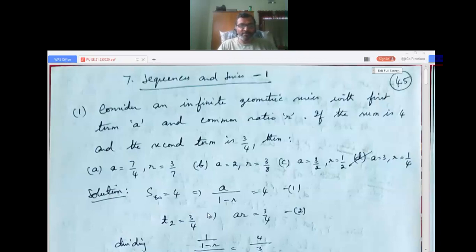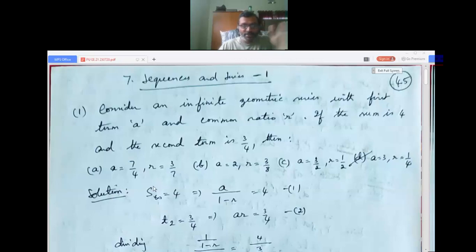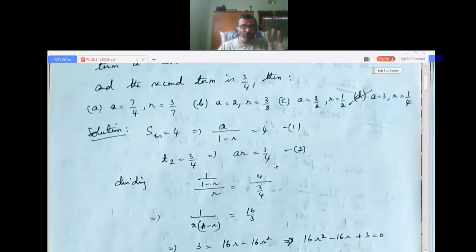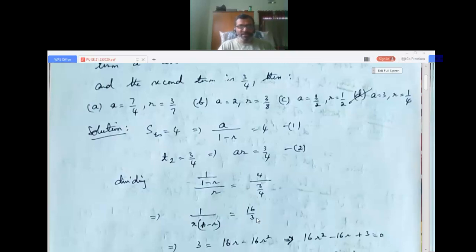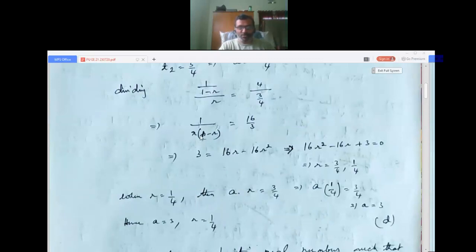In a geometric series: first term is a, second term is ar, third is ar², and nth term is a·r^(n−1). So ar = 3/4. To solve for a and r, divide equation 1 by equation 2: (1/(1−r))/r = 4/(3/4), giving 1/(r(1−r)) = 16/3. Cross-multiplying: 3 = 16r − 16r², which rearranges to the quadratic 16r² − 16r + 3 = 0.